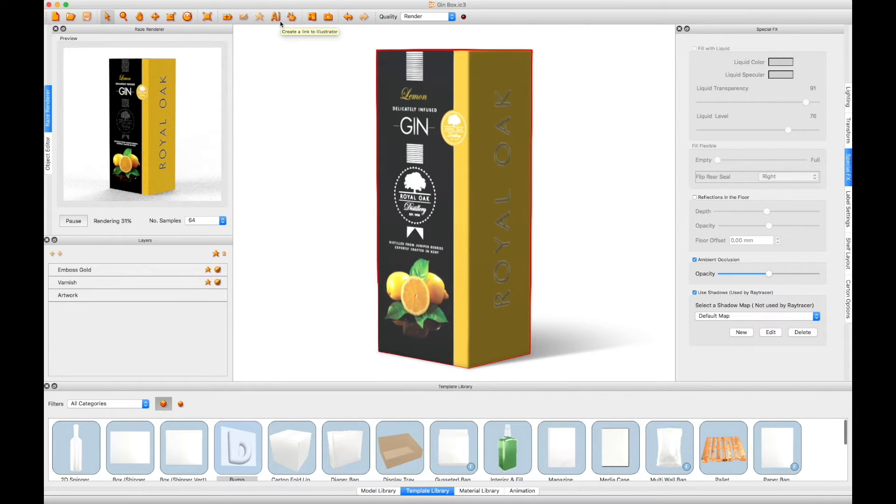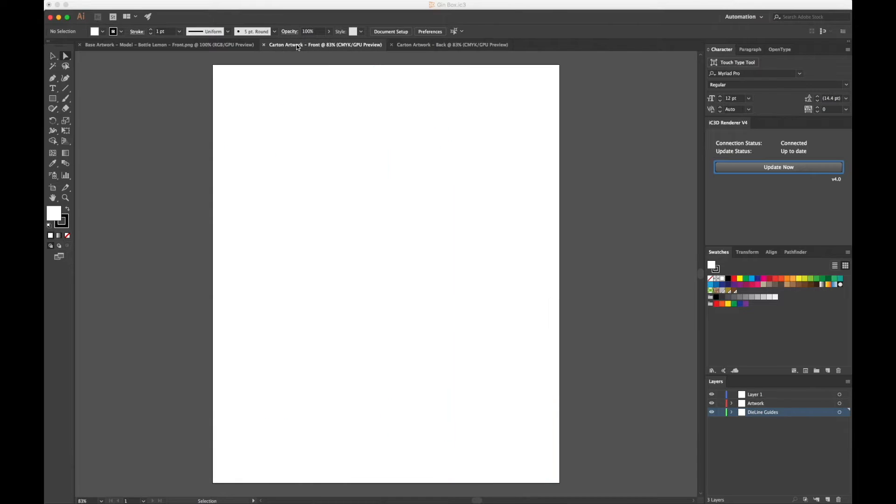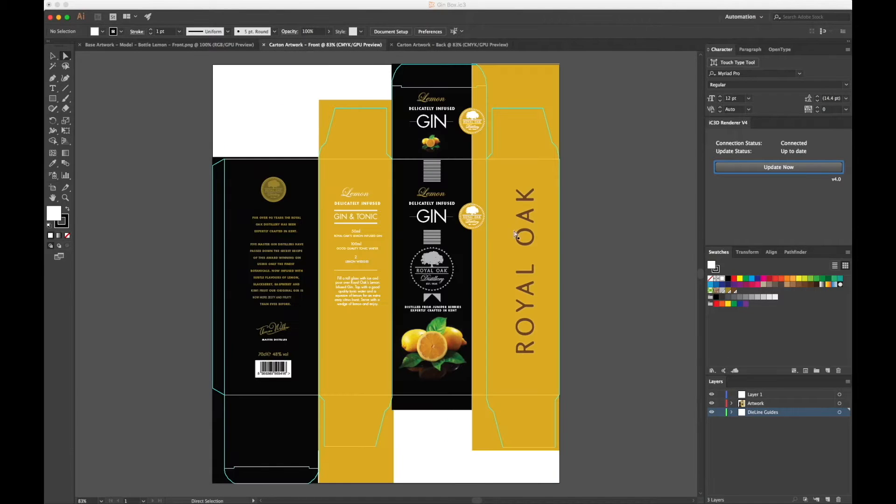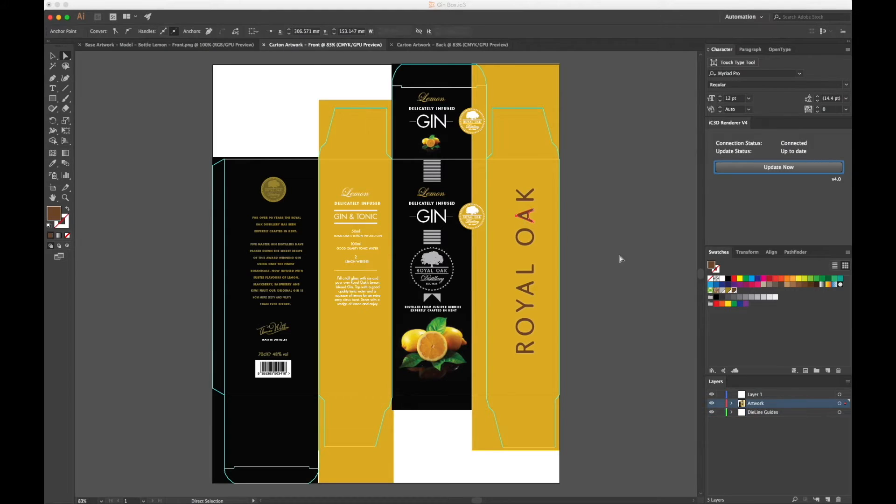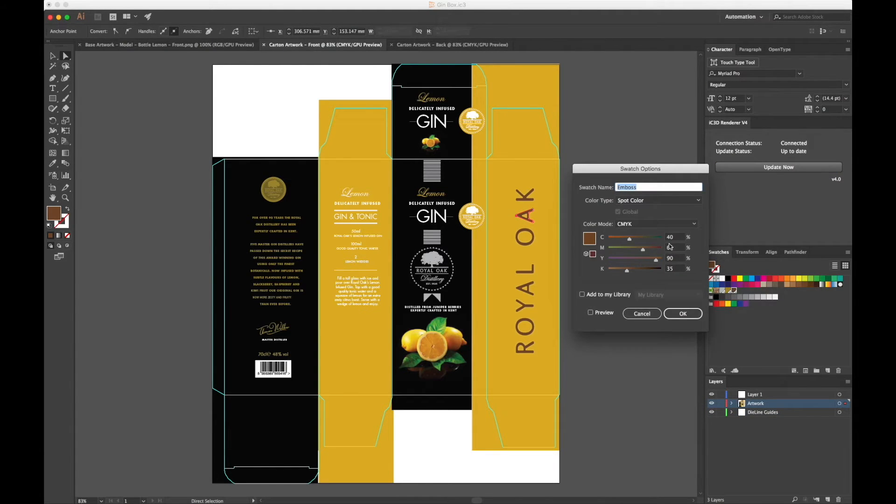Start by linking your carton to Adobe Illustrator and applying your graphics to the carton die line. In the areas where you want to create bump effects, you will need to apply spot colors.